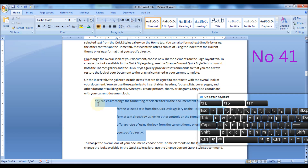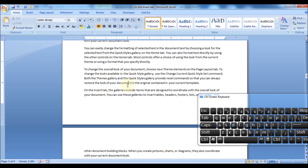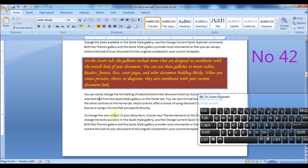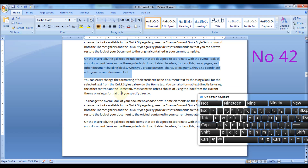Press Ctrl plus Q to remove paragraph formatting such as indentation, line spacing, etc. Press Ctrl plus Shift plus N keys to apply normal or body text formatting. This could remove all formatting such as font color, font style, paragraph formatting, etc.